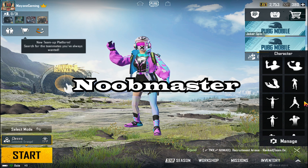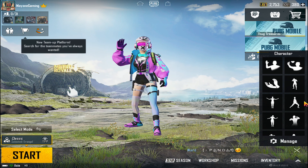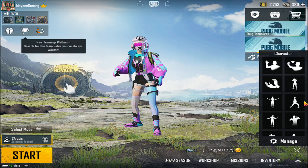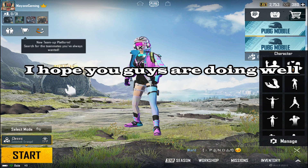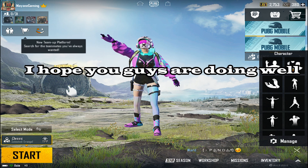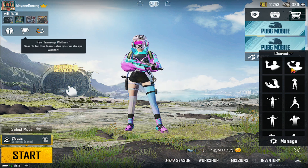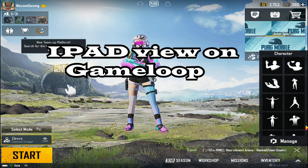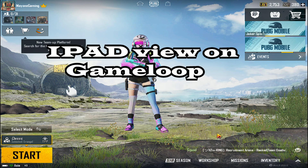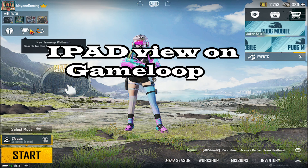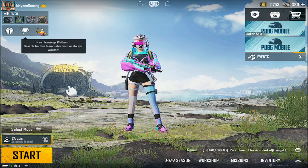Hello everyone, this is Noobmaster, welcome to my channel. I hope you guys are doing well. In this video I will be showing you how to get an iPad resolution or iPad view on PUBG Mobile in GameLoop.